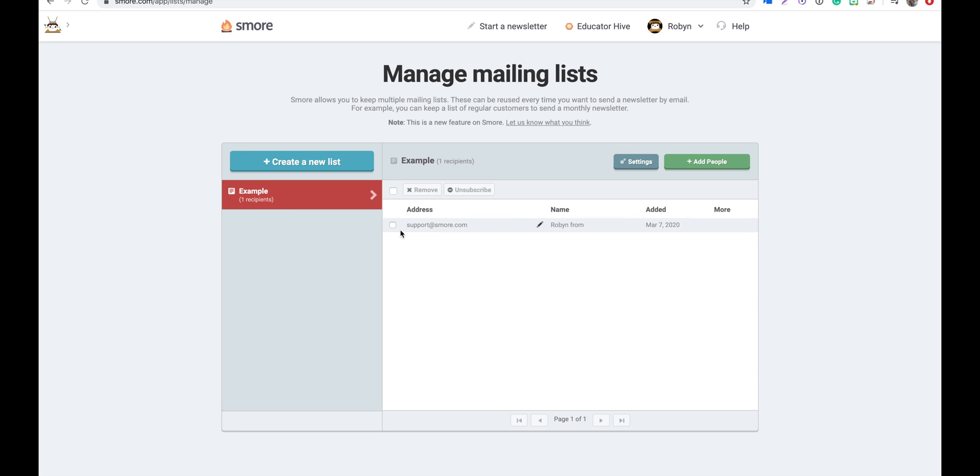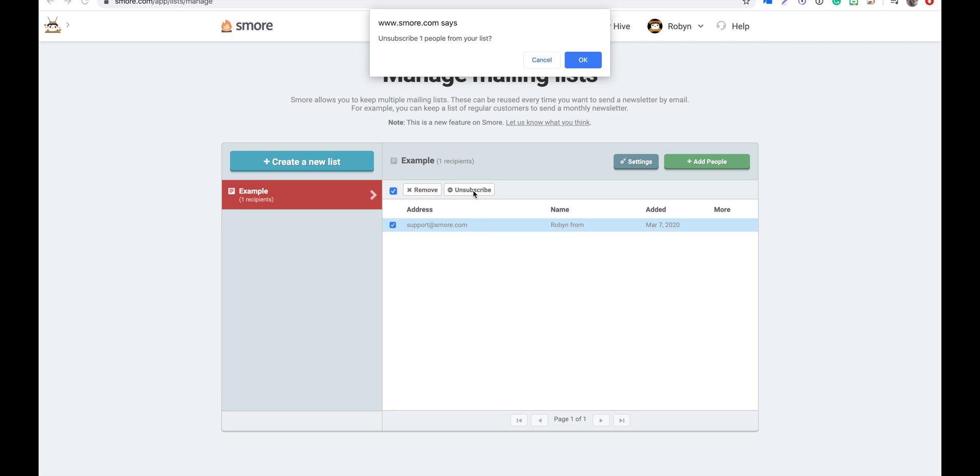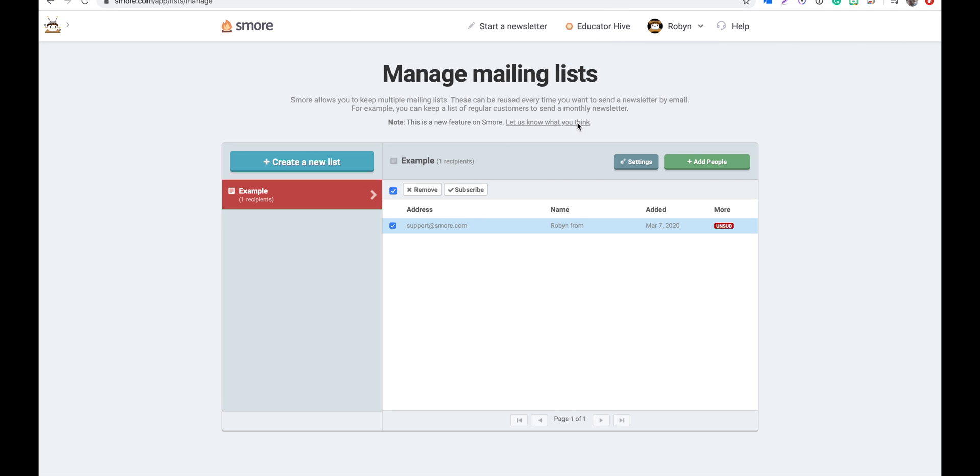If someone asks you to unsubscribe them from your mailing list, you can either remove them by clicking unsubscribe just here. If you wanted to resubscribe someone, you'll just need to click on the box again and then click subscribe.